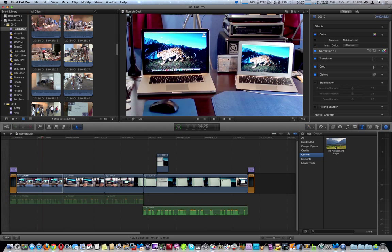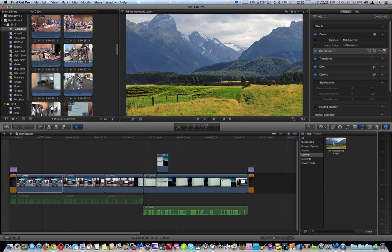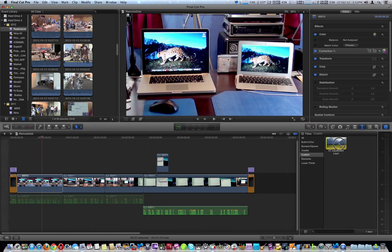Now the preview doesn't work simply because you haven't added anything to it yet, so you're not going to see anything. We're going to go ahead and drag that on the timeline.